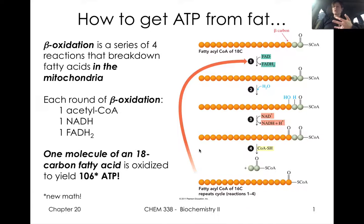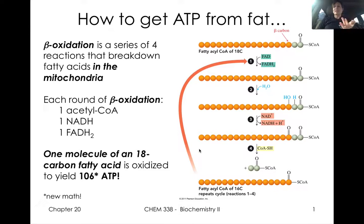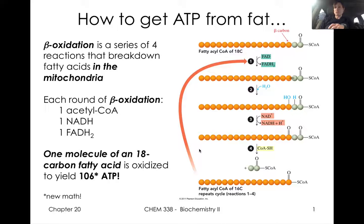The third and fourth lectures deal with fatty acid synthesis — thinking about the reversal of this breakdown process. And then lastly, thinking about regulation. And if we have to move into a fifth lecture to talk about cholesterol metabolism, we'll do so.